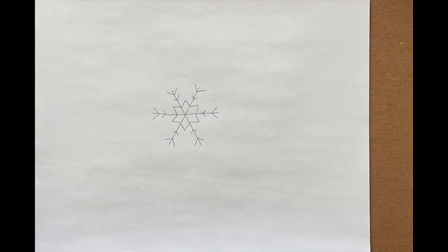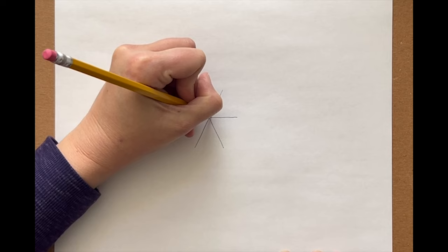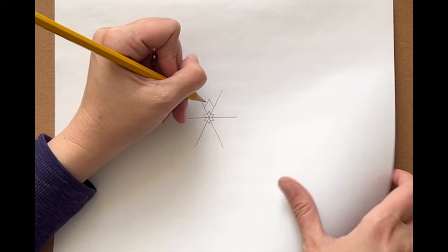Now using those mountains and V's, I can make slight changes or variations to make a new snowflake. Start with a new six-pointed star. How about some smaller mountains this time? And some larger ones.